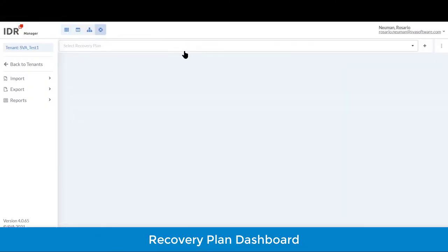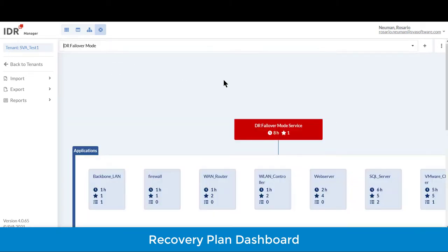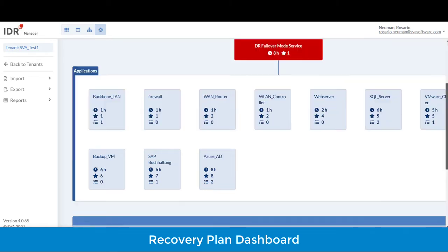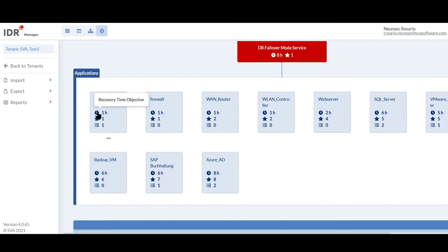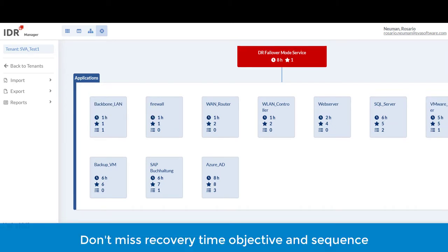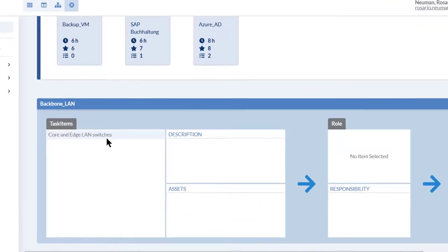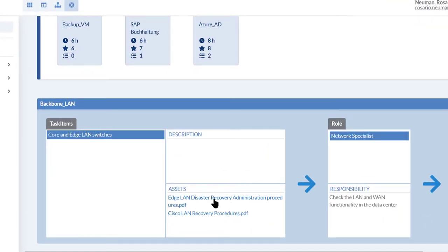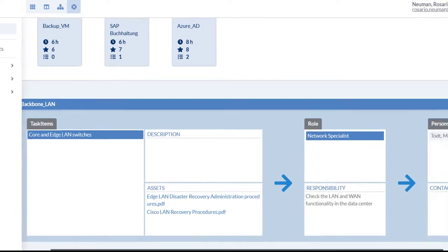IDR also offers a recovery plan dashboard that helps you keep track of the recovery steps when you're going through a real DR failover mode or a DR testing mode. I brought up the DR failover mode and it shows all the applications that need to failover to the second site. It shows the recovery order of each and the recovery time objectives so you don't miss any steps or the sequence that needs to be followed. As I isolate one of the applications, I can quickly get to the technical recovery procedures document and the owner of this task.